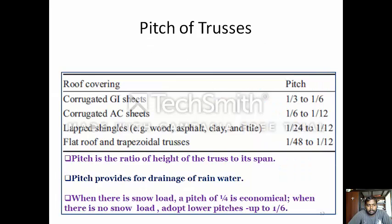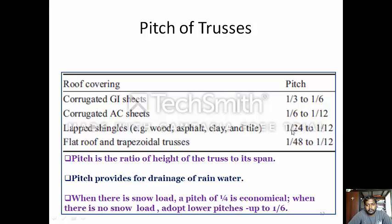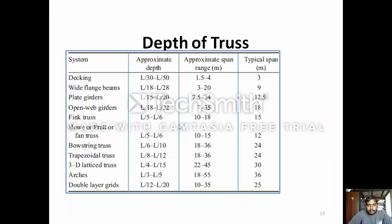Pitch of the roof: If the roof covering is a GI sheet, the pitch should be 1/3 to 1/6. If it is an AC sheet, it should be 1/6 to 1/12. If it is lapped shingles, it should be 1/24 to 1/12. If it is a flat roof or trapezoidal roof, it should be 1/48 to 1/12. Pitch is the ratio of the height of the ridge to its span. Pitch provides for drainage of water. When there is a snow load, a pitch of 1/4 is economical. When there is no snow load, adopt the lower pitch up to 1/6.